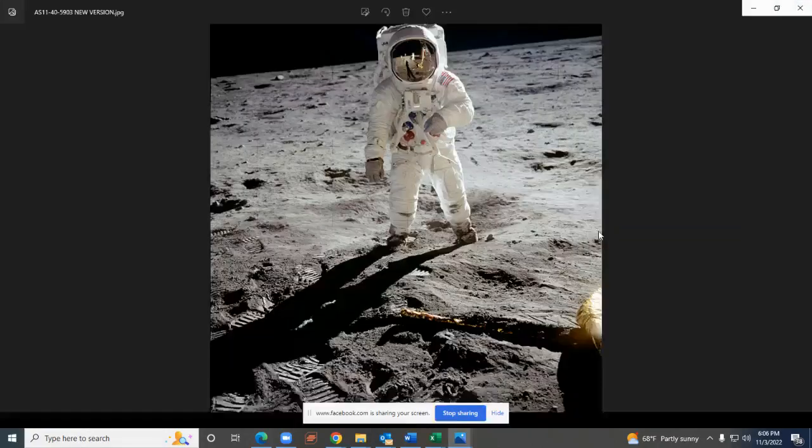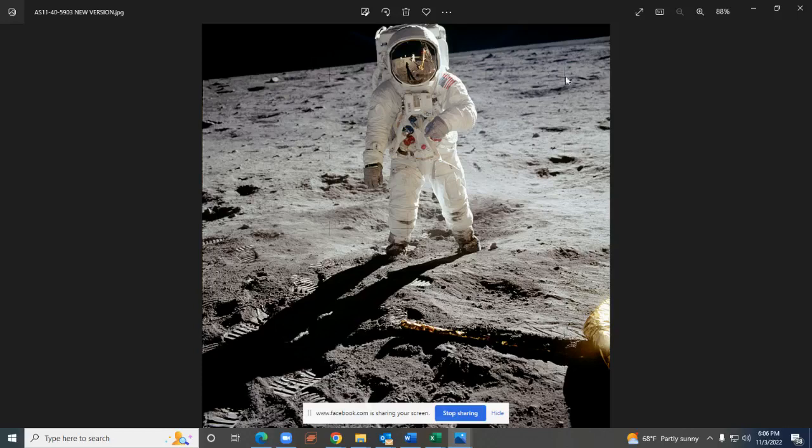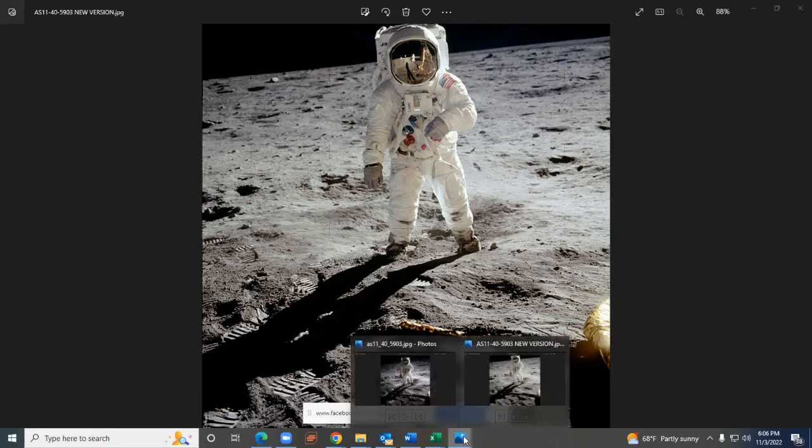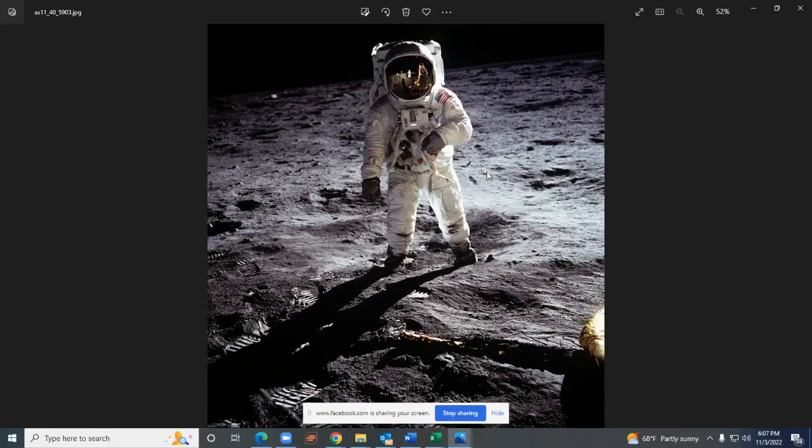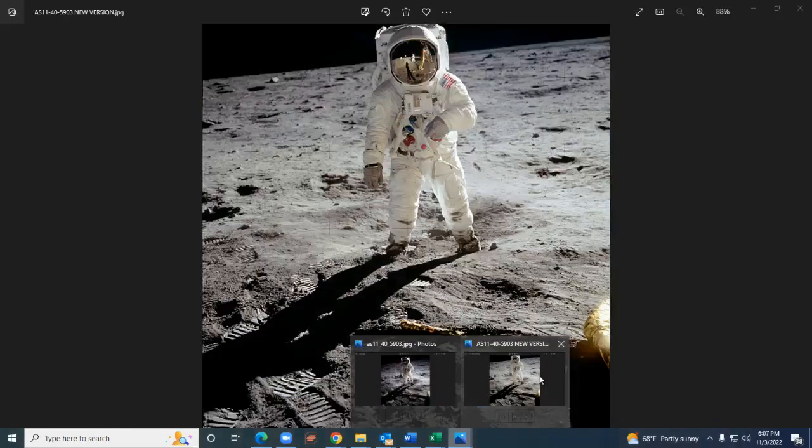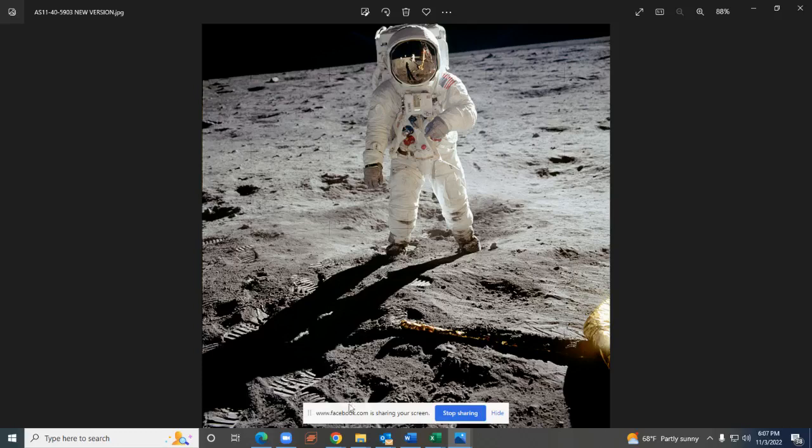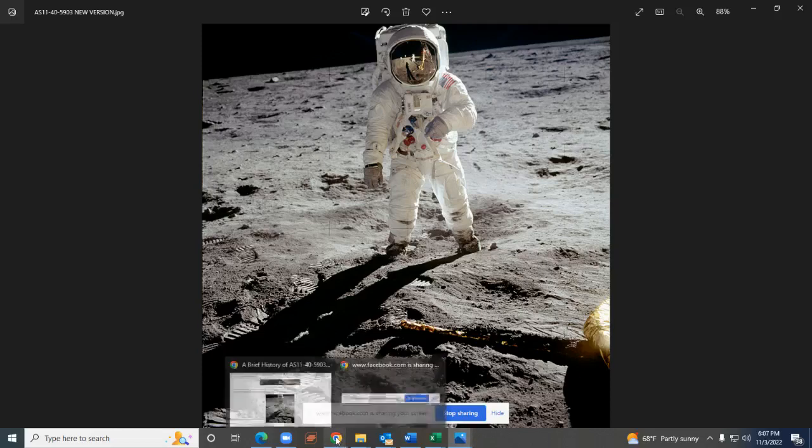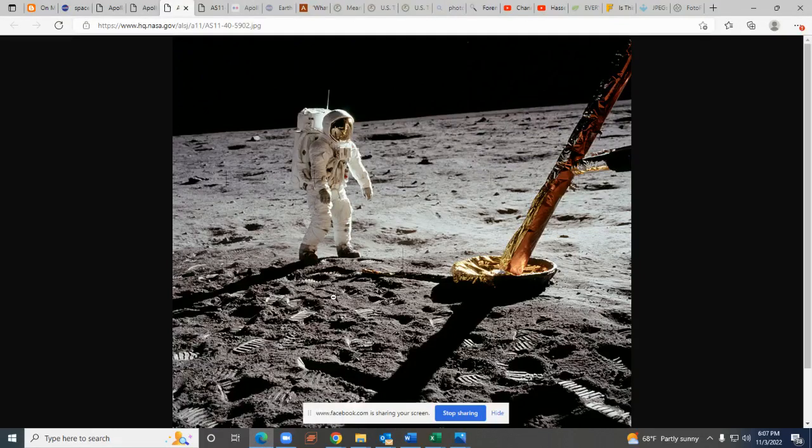The big difference is the fact that the new version is brightening up the background to cover up the evidence of this spotlight on the astronaut. This was the old version, this is the new version. I want to show you the origins of these particular photos.